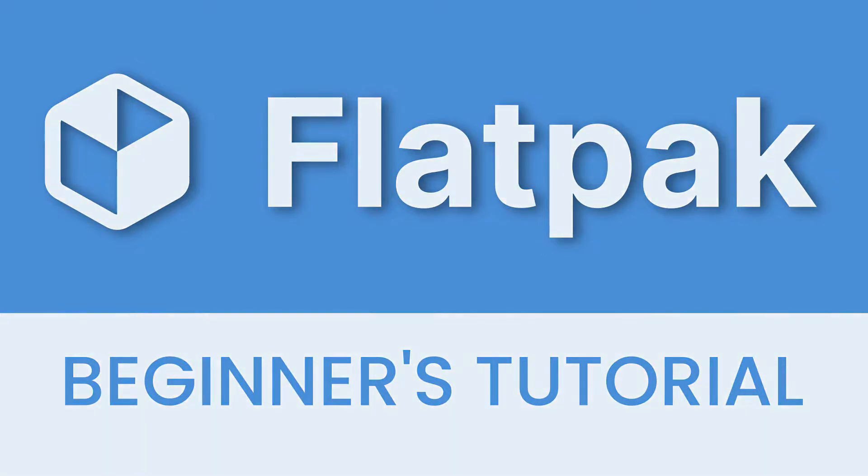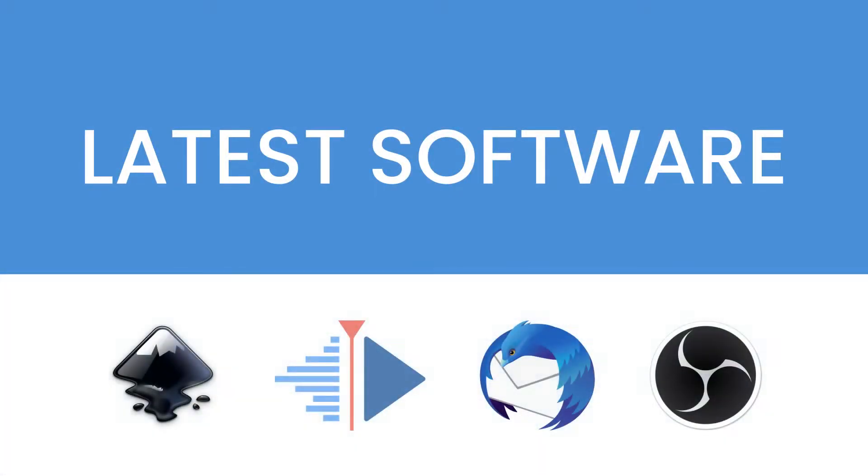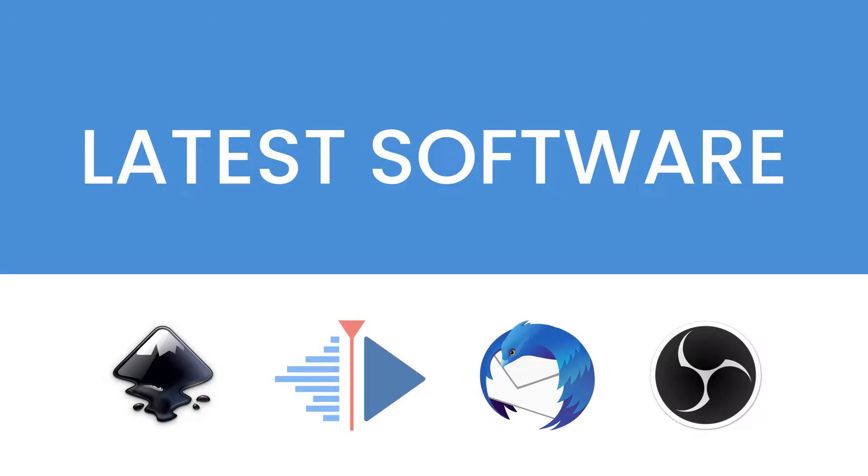But before we get into that, I want to talk about why Flatpaks are pretty awesome, in my opinion. First of all, I started using Flatpaks because I wanted the latest software without having to run a bleeding edge distribution like Fedora, Manjaro, or Arch. So I usually end up running something like Ubuntu. And these days, because of my hardware, I choose Pop! OS.